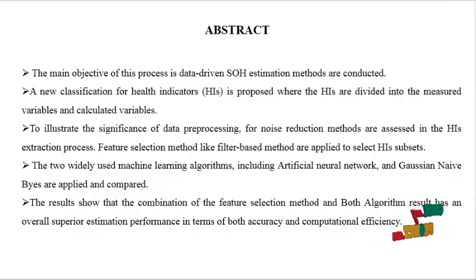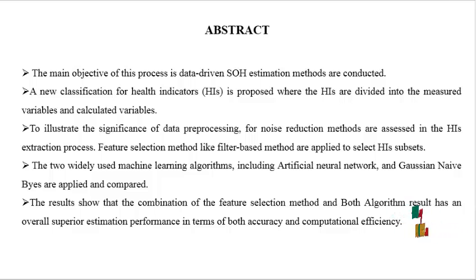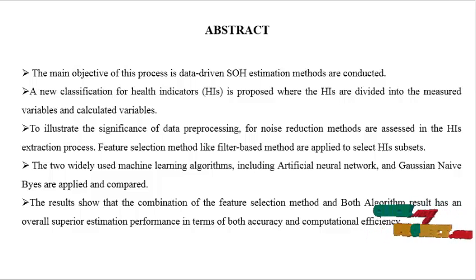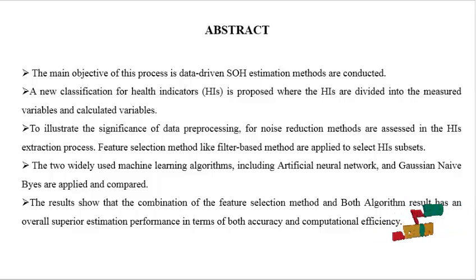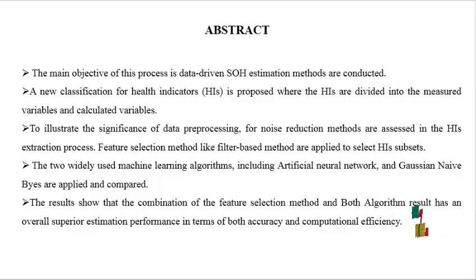This is the abstract. The main objective of this process is data-driven SOH estimation methods are conducted. A new classification for health indicators is proposed where the HIs are divided into the measured variables and calculated variables.